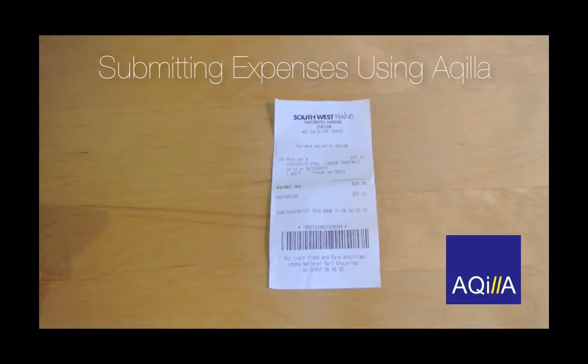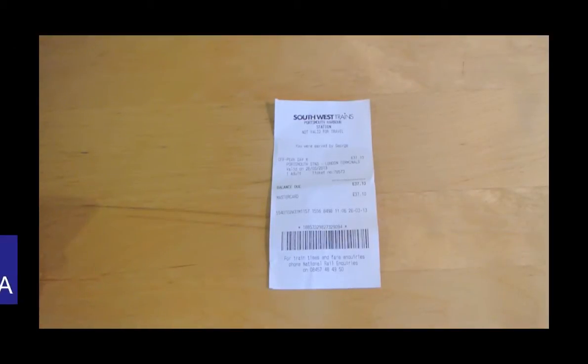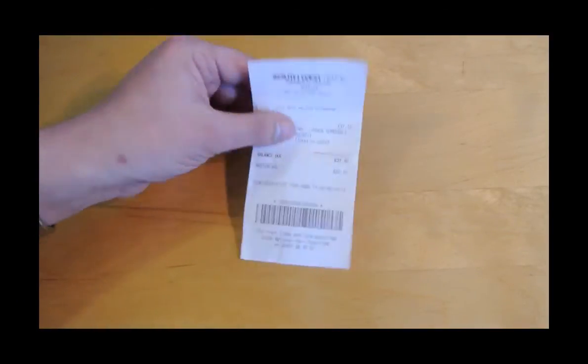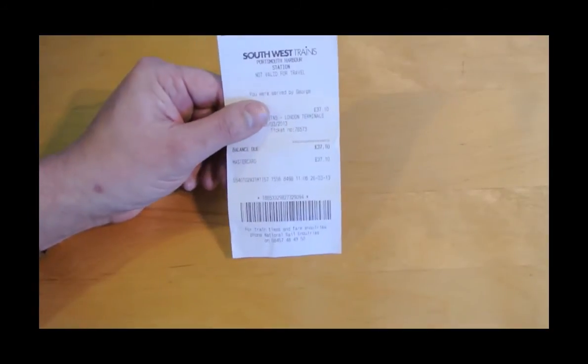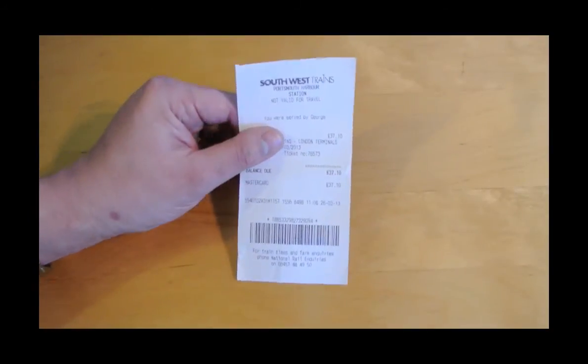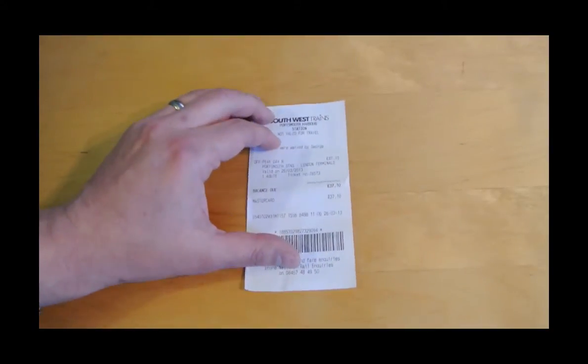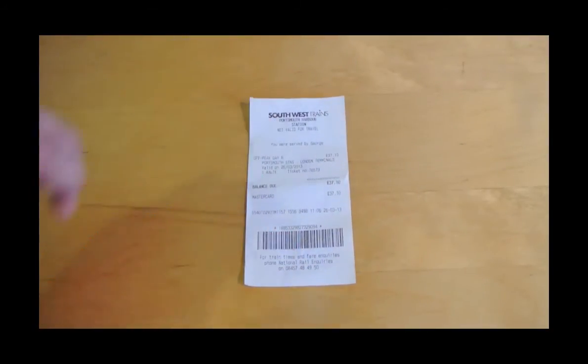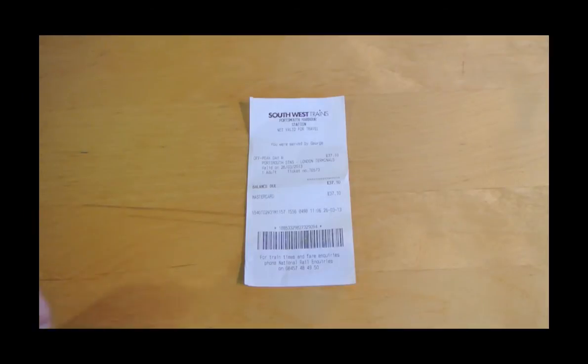I'm going to submit my expenses using Akila. First thing I'm going to do is take the receipt for the expense that I want to submit and make a copy of that so I can submit it with my expenses.